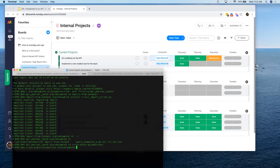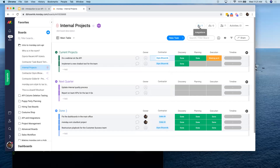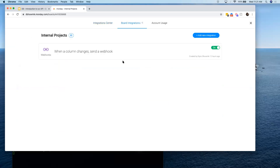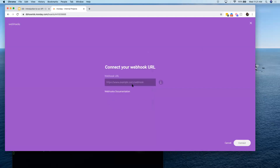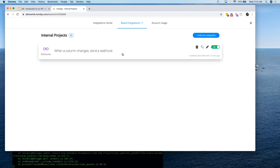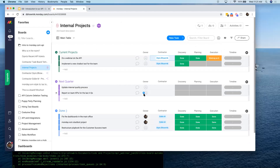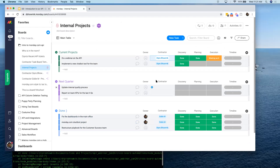Now it's listening. I'm going to go in and update this webhook. A webhook will basically send data to a URL when something changes — in this case, when a column changes, it's going to send a payload of information to the URL I specified. Now let's go ahead and add some items and get this integration running.